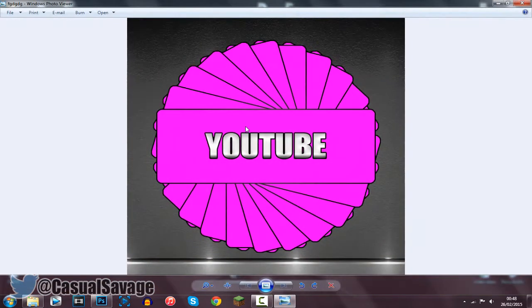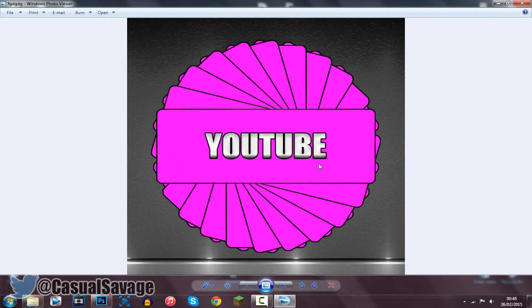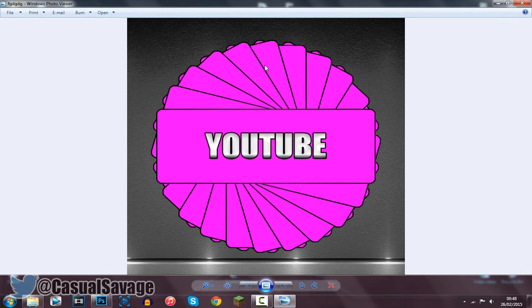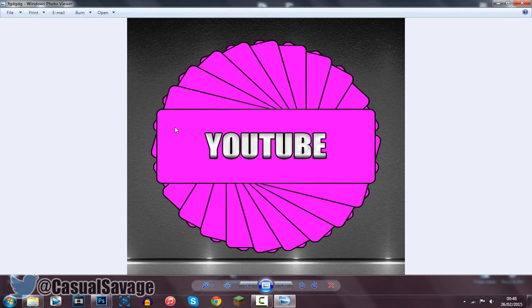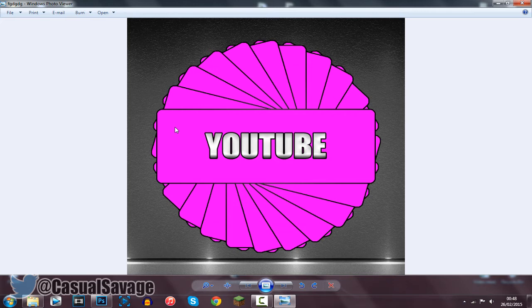And the final product we got is this right here. It is a nice basic logo and it does bring out a lot of colors and it does really show a lot. And again it is nice and simple so I think it is good.